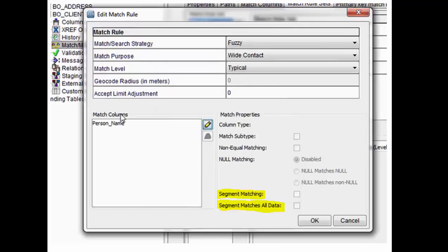There are two types of columns: one is fuzzy column and second is exact column. Based on the type of column, the other match properties will get enabled. For example, match subtype,